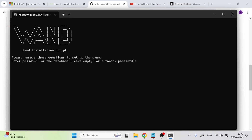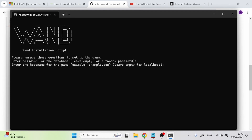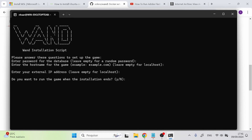The installation script is going to ask a few questions. It's going to ask for the password for the database — just leave it empty and it will generate a random password. Next it will ask for the host name — leave it empty, because that's going to make it localhost and we want to host this on our computer. Then it's going to ask for an IP address — again leave it empty so it becomes localhost. Finally it will ask if you want to run the game when installation ends. I recommend pressing yes, but I'm going to press no so I can show you how to run the game manually afterwards, since you'll have to open it again every time you restart your computer.